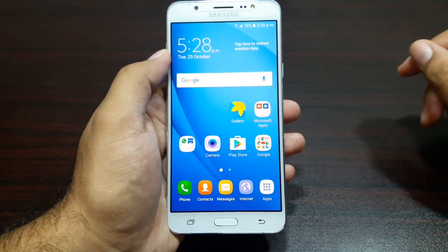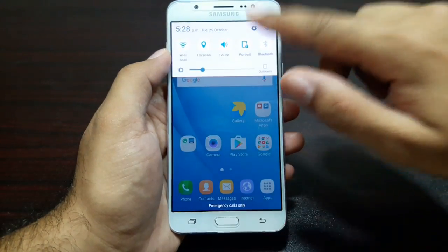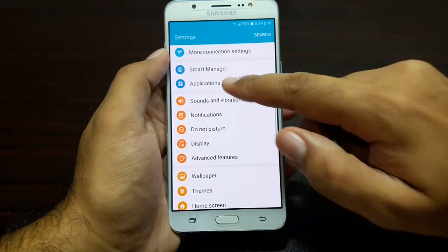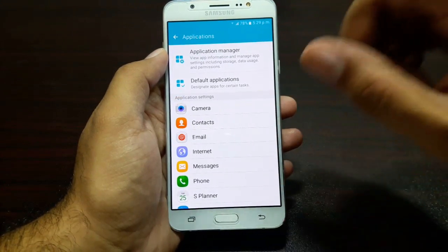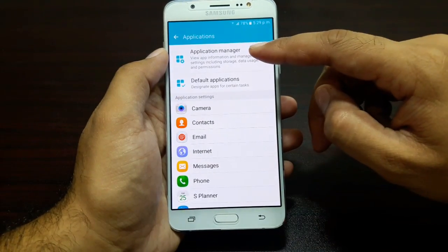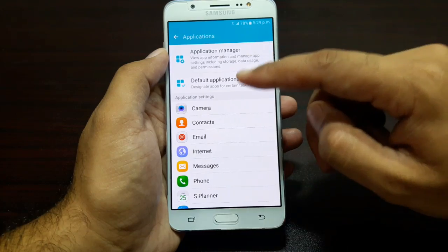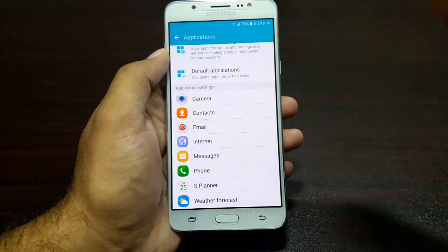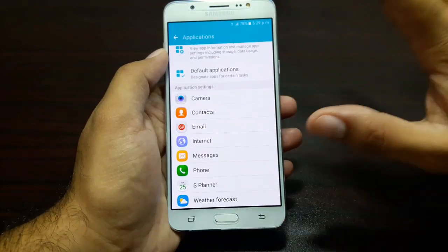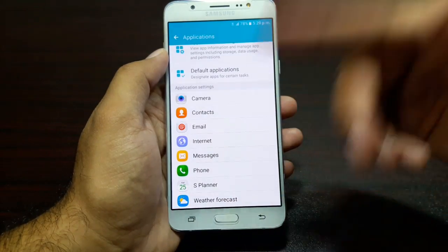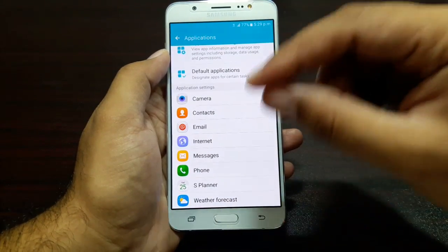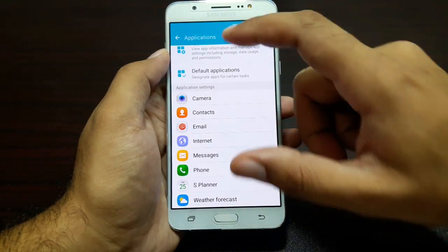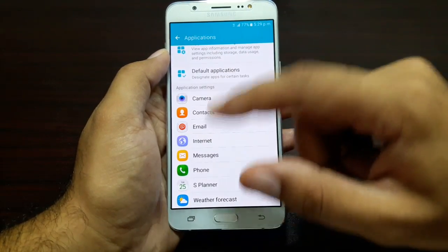First, let's talk about applications. Go into Settings and then into Applications. In Applications, you see two things: there is an Application Manager and there are Default Applications, and then there are some application settings. Now, you can access all of the individual settings for these apps from this application menu right from here.